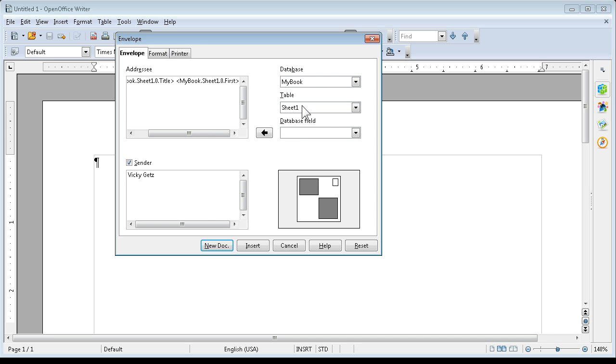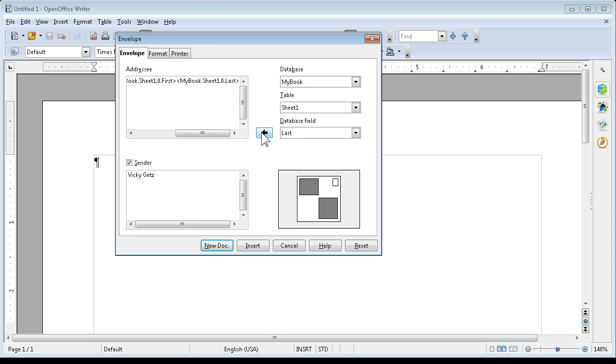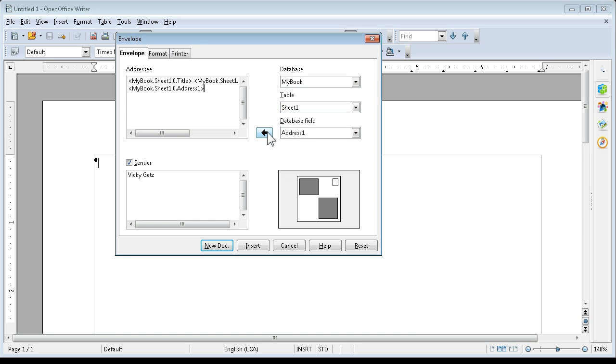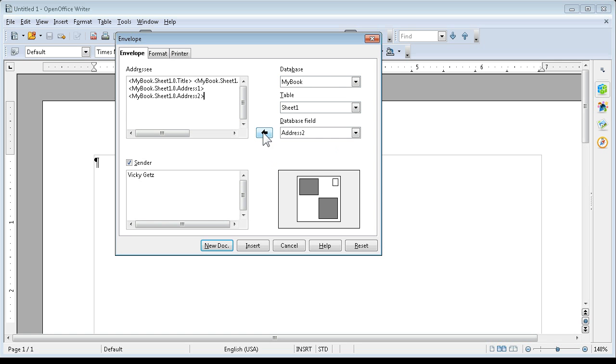I'm going to say Last, Insert, Enter. Then Address 1. As you can see, my cursor is over here, so I'm going to press Enter, then Address 2, Enter.